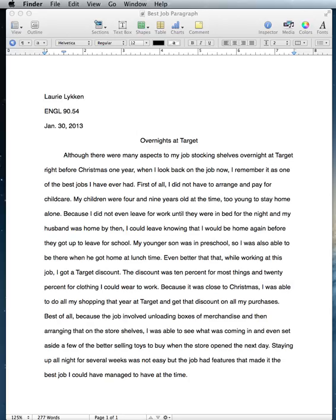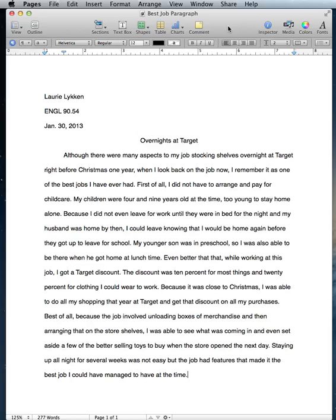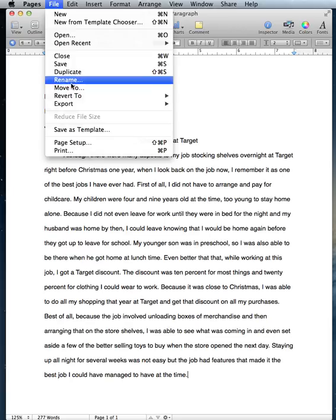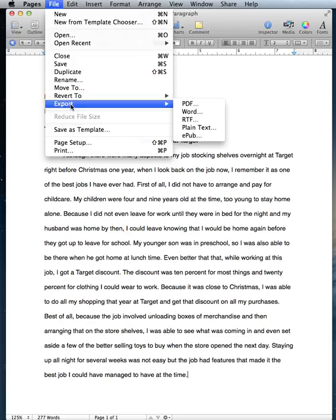If you're using one, right here I have Pages open, you want to save your file as rich text format. So what you do is you go up to File and Export. In this case with Pages it's Export.